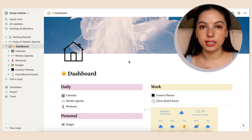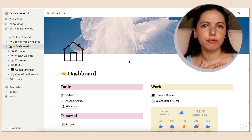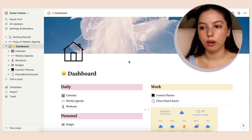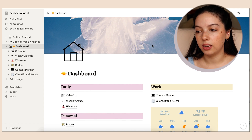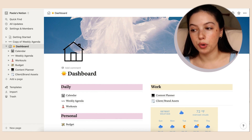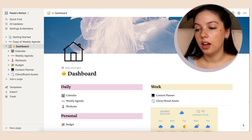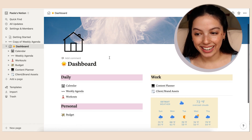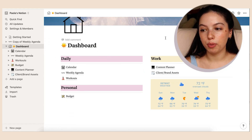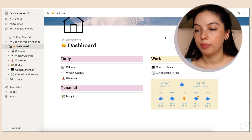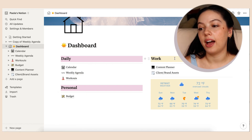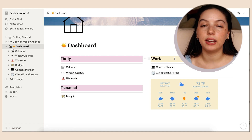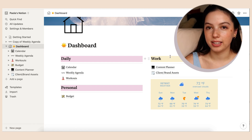I'm a simple person, so for me it was about laying out the content I wanted and the things I needed to stay organized. On my dashboard I have a cute little photo — it's easy to add a cover, you can upload your own or use free photos from Unsplash. The dashboard is broken up into sections: daily stuff, some personal things, and my work — which includes a content planner and a client and brand assets section.